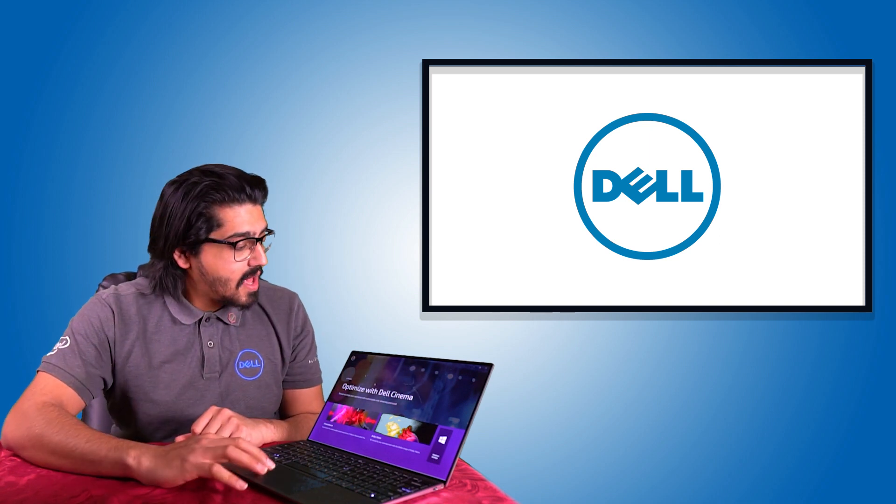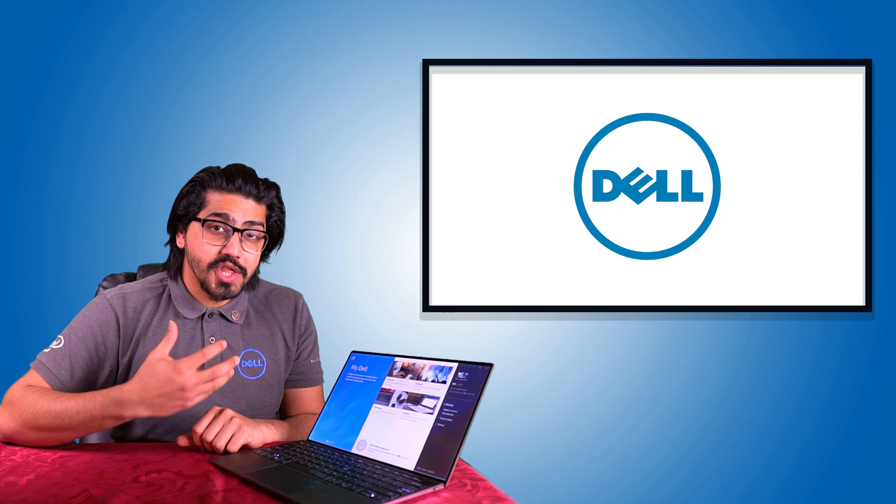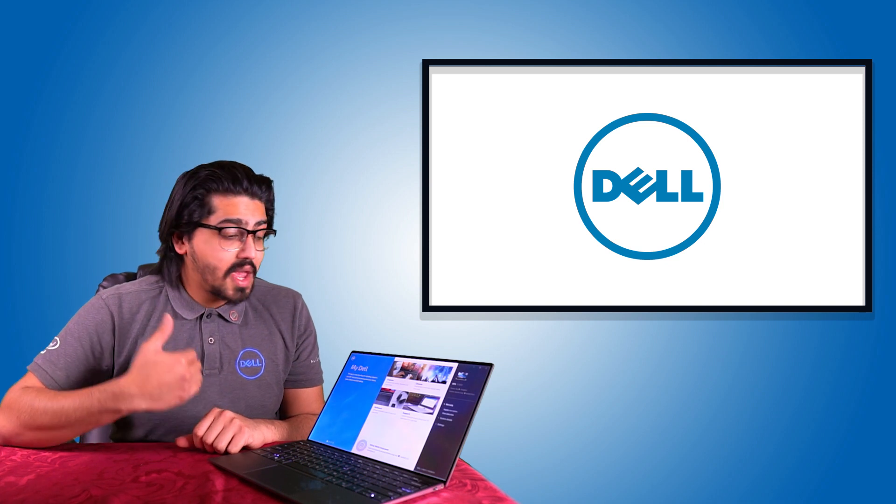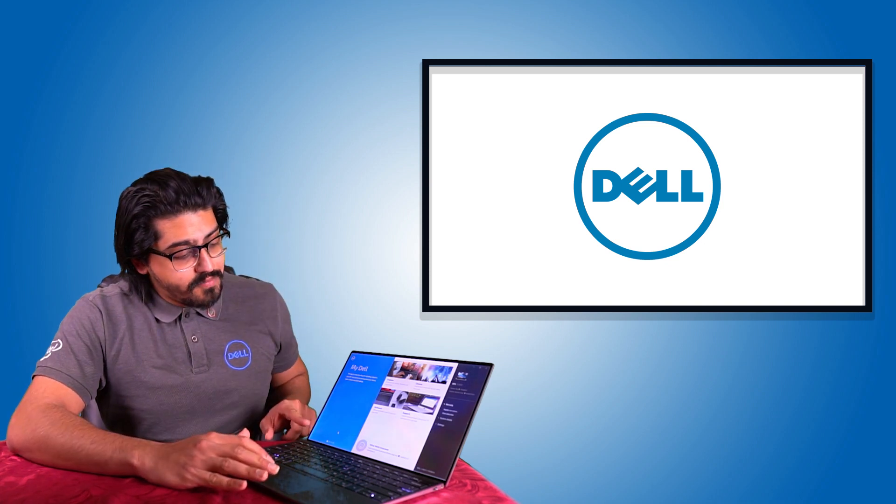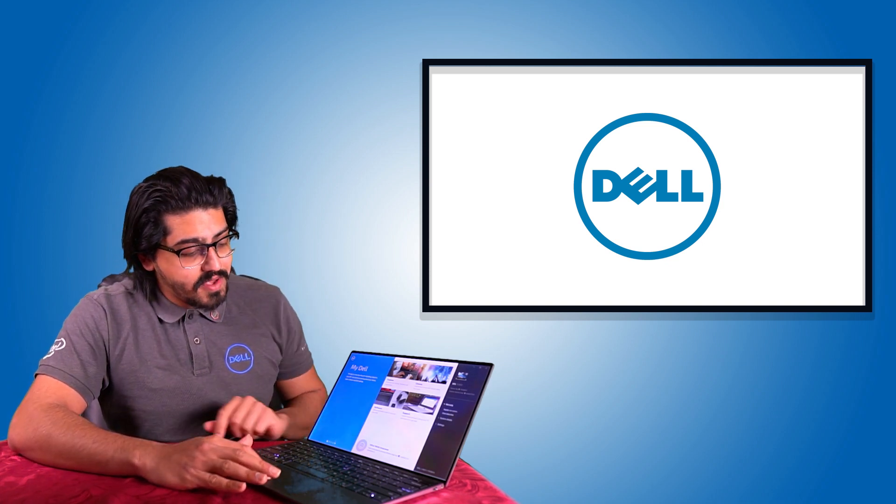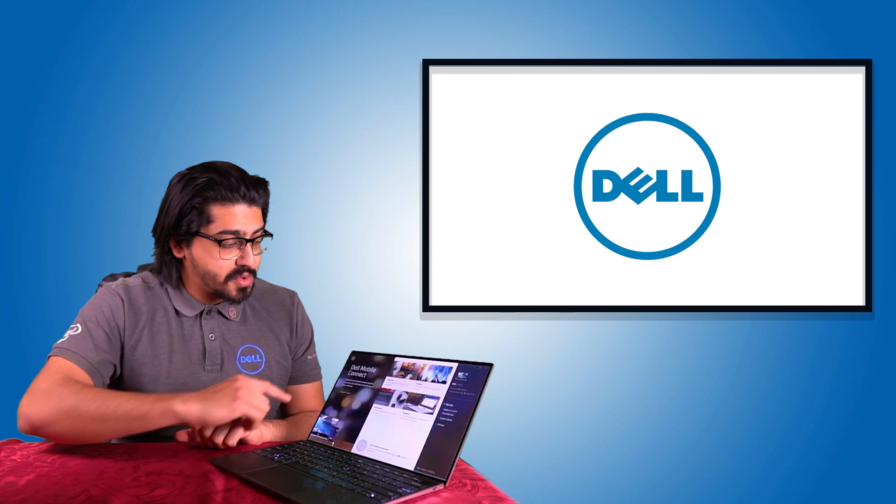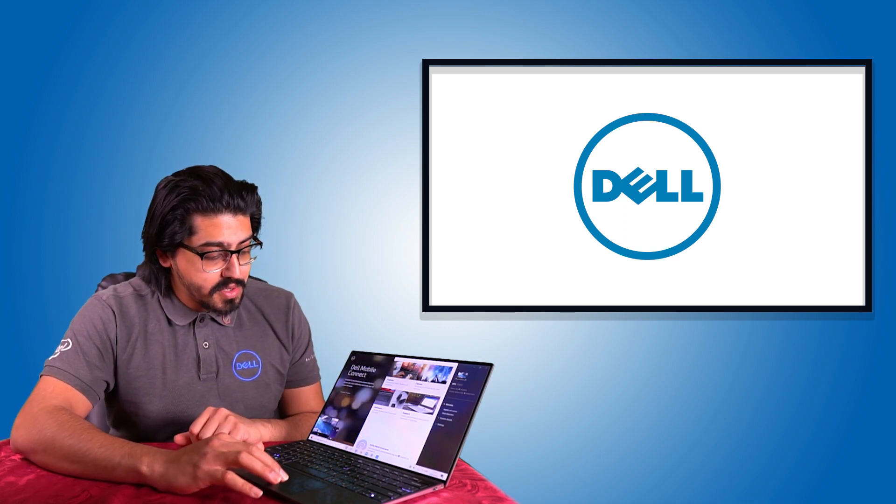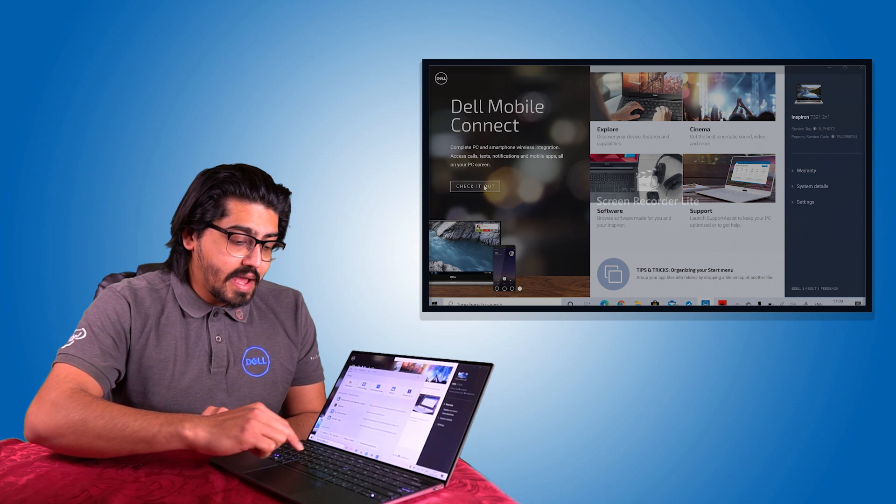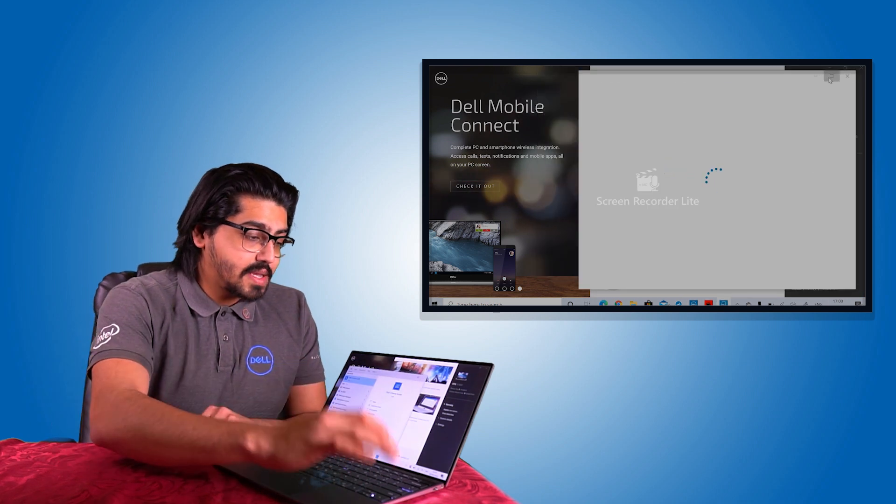And finally, my favorite feature, which is a feature that I actually use very often on the right left hand side over here. You can click on the final dot, which will show you Dell Mobile Connect or simply go into your search bar and type in Dell Mobile Connect.